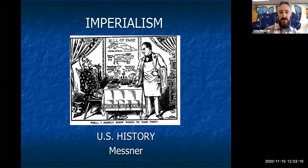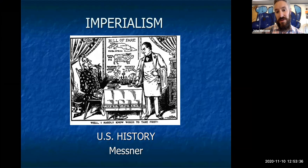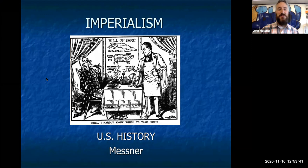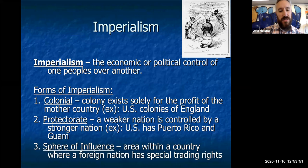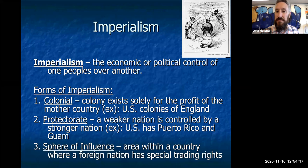Here's Uncle Sam in this cartoon at a restaurant sizing up territory he could be eating: the Cuba steak, the Puerto Rico pig, the Filipino plantation islands, and the Sandwich Islands — also called Hawaii. He says, 'Well, I hardly know which to take first.' Uncle Sam is going to take all of them. Imperialism is the economic or political control of one people over another — that will be on your assessment.